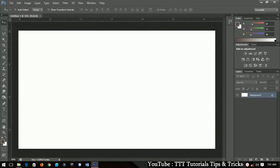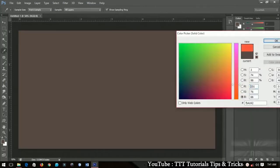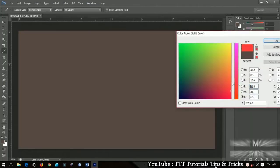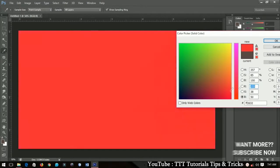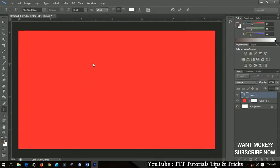First I'm going to set a solid color and choose a color from the side, then click OK. Next I'll grab my text tool and start to write — so, 'Happy Birthday'.